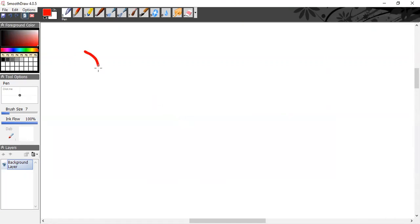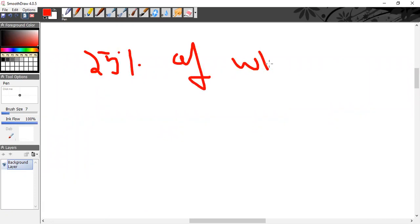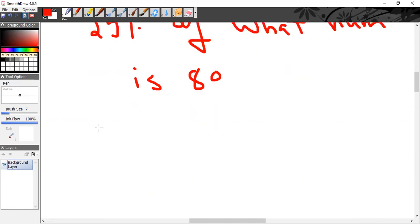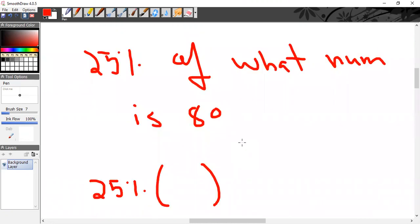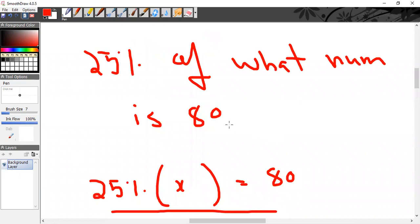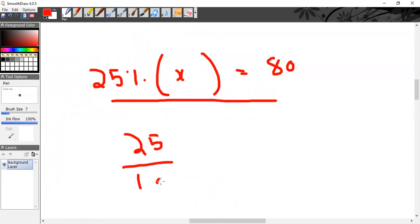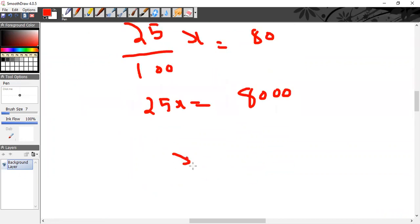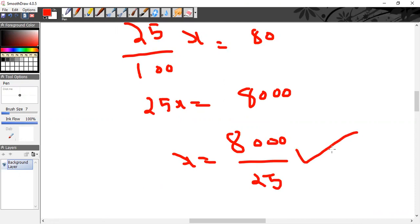Next: 25% of a word number is 80. Translating algebraically: 25% means 25/100, 'of' means multiplication, and the unknown number is x. So (25/100) × x = 80, which gives 25x = 8000 by cross-multiplication, so x = 8000 ÷ 25 = 320.